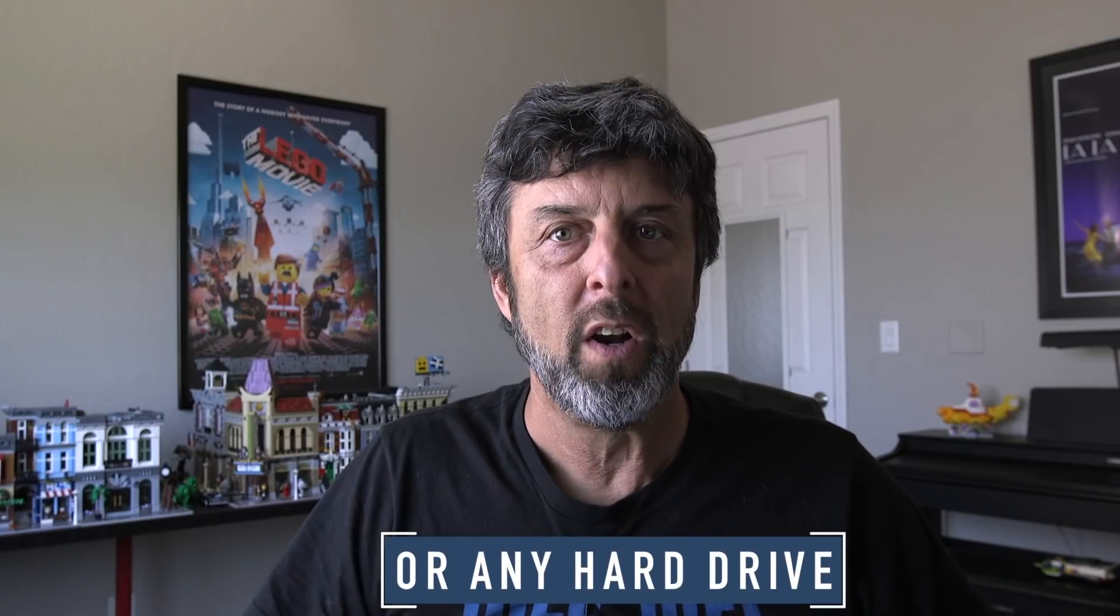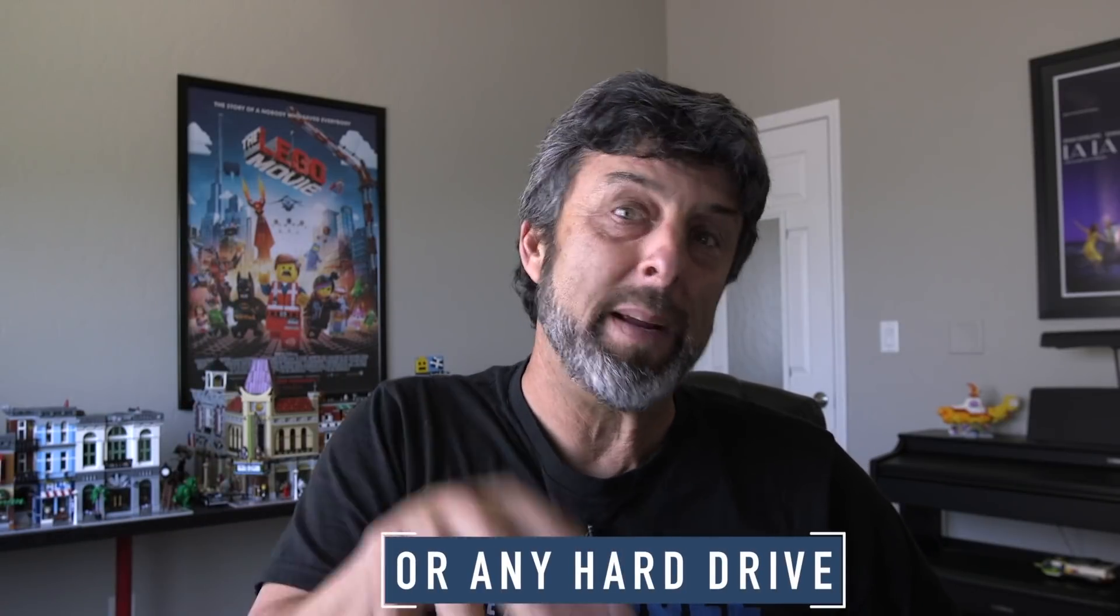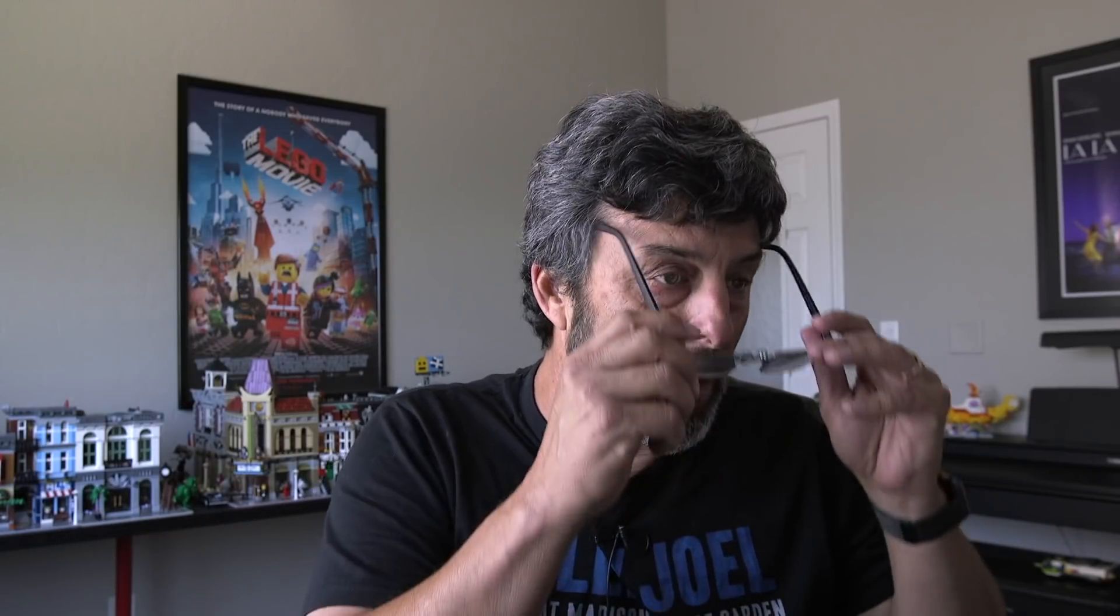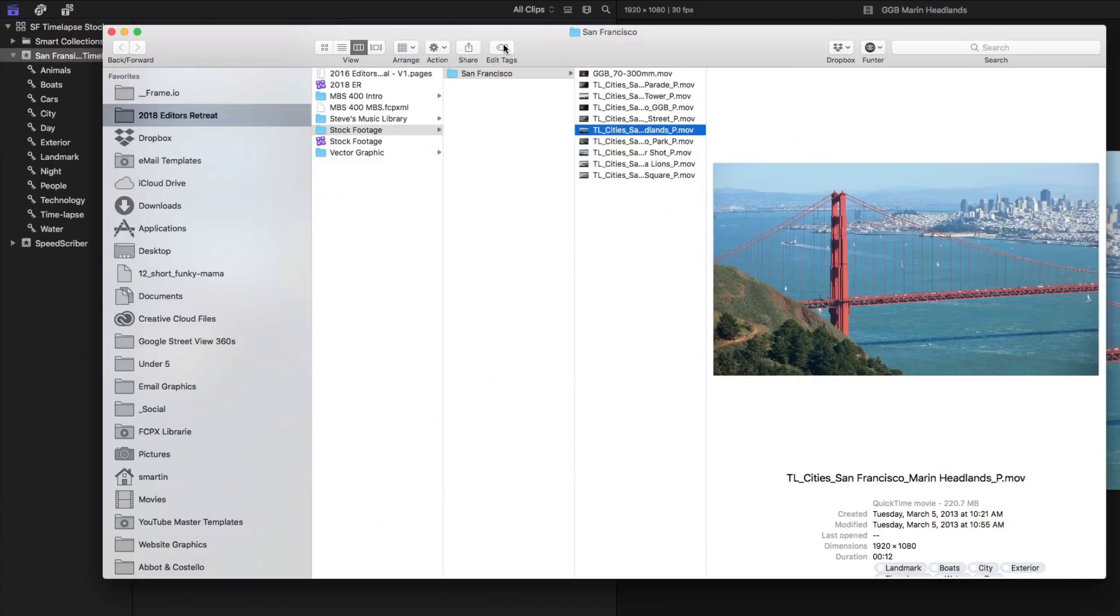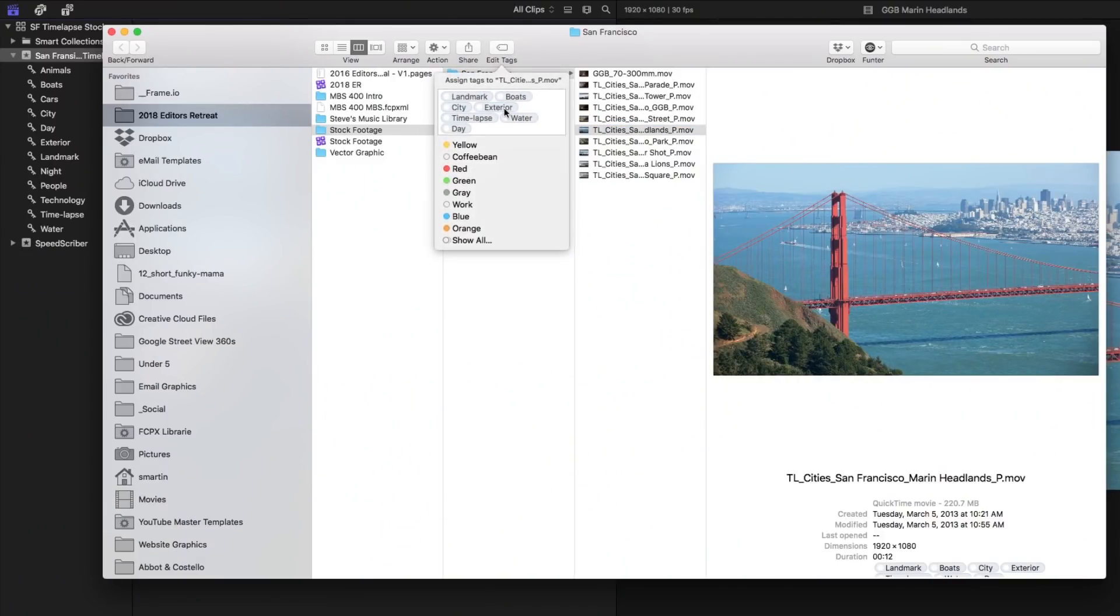Now I want to point out that in order for this to work your media has to be externally managed. It means that your media can't be in the library. It's got to be sitting on a server in a folder for it to be tagged this way. So let's take a look. So notice I have this clip selected and if I click the edit tags button notice all of the keyword tags that were here in the browser now show up on the clip.